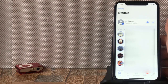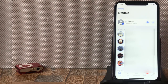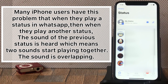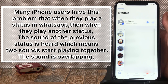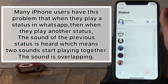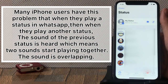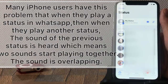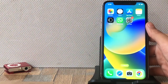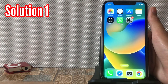Hello guys, welcome back to my channel. Many iPhone users have this problem that when they play a status in WhatsApp, then when they play another status, the sound of the previous status is still heard — which means two sounds start playing together, the sound is overlapping. In this video, I will tell you how to fix this issue.